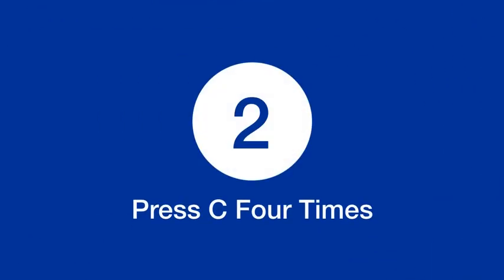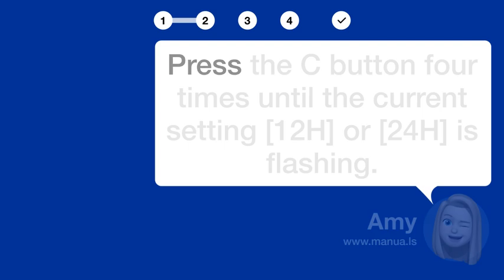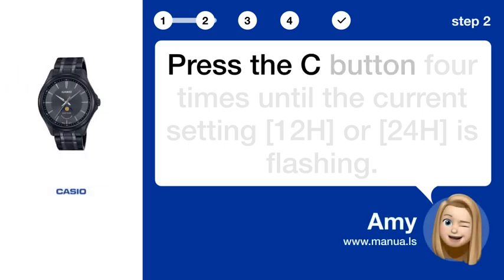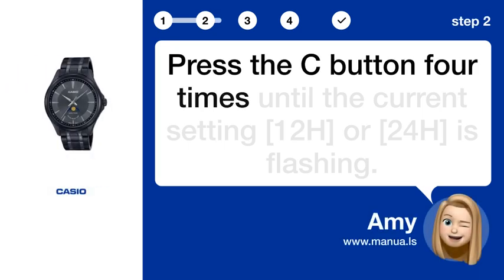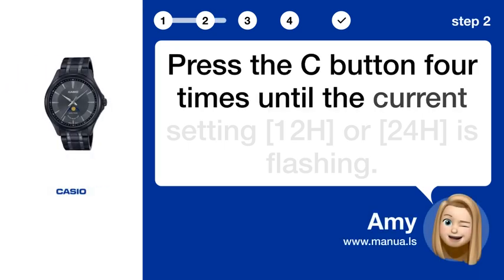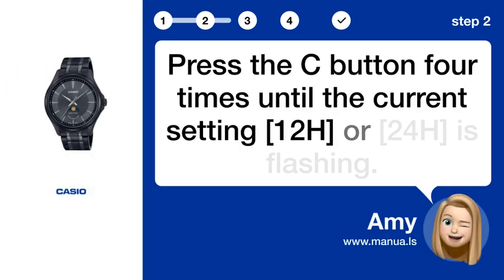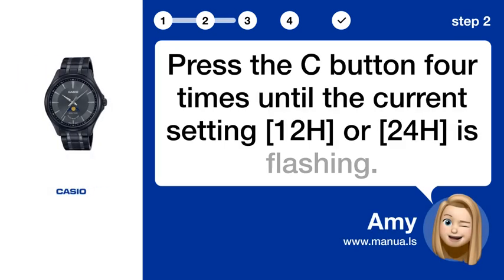Step 2: Press the C button 4 times until the current setting — 12H or 24H — is flashing.